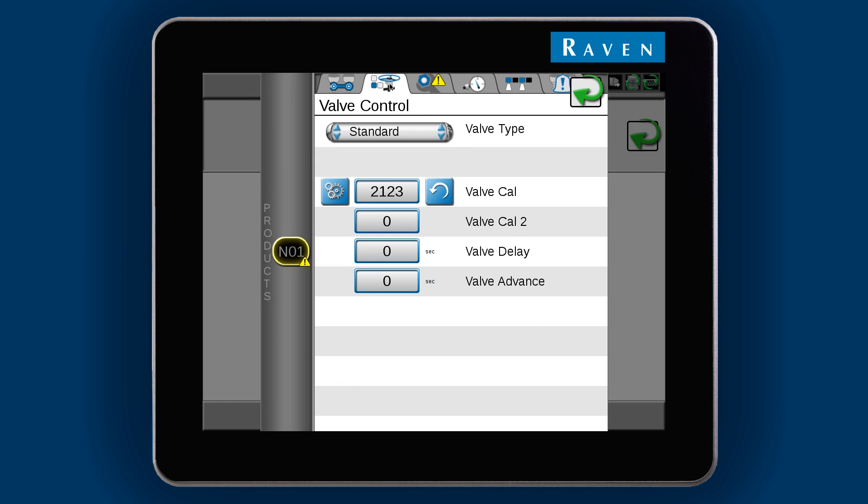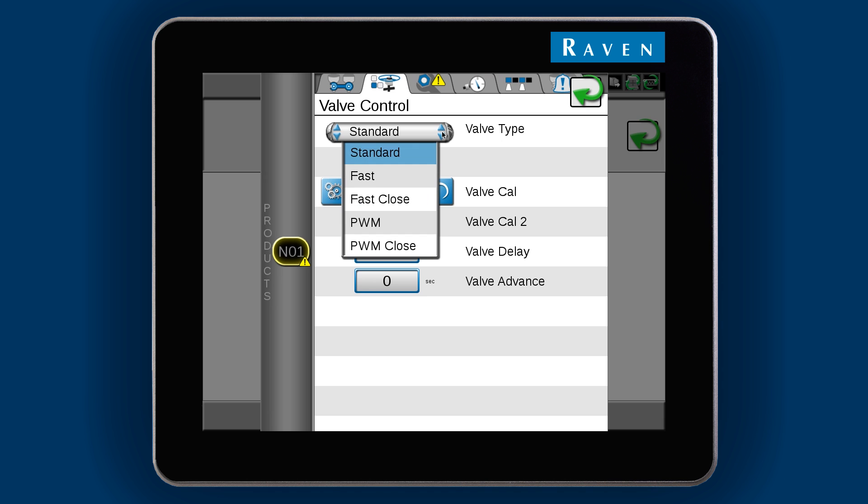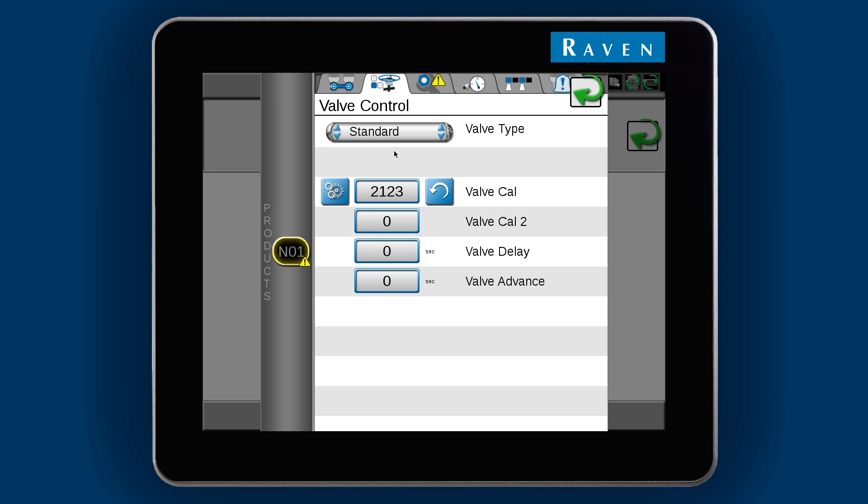Set the valve type and the valve cal. This machine has a standard valve, so I do not need to change these from their default settings.